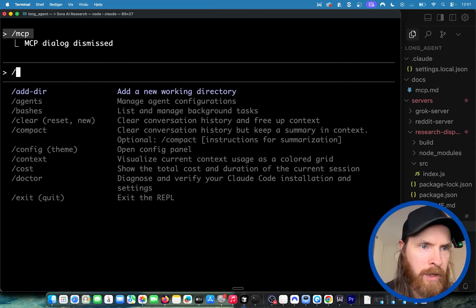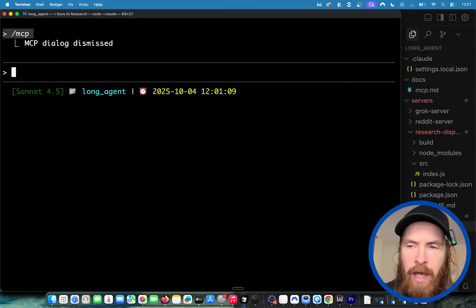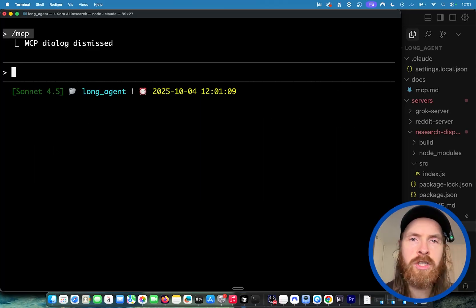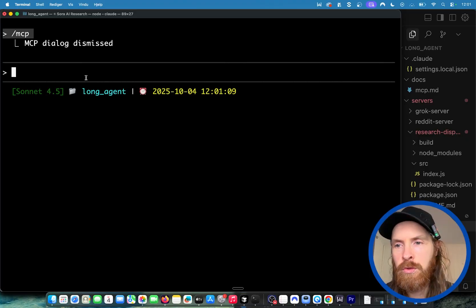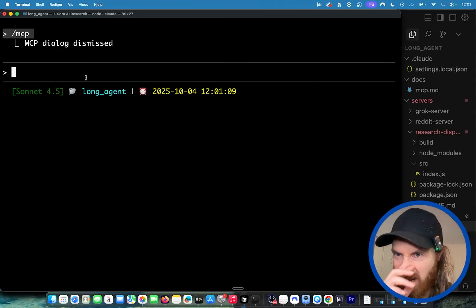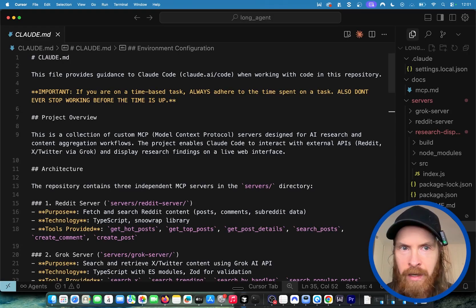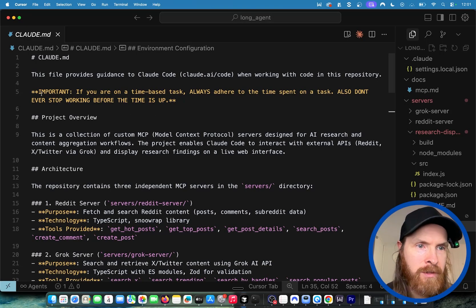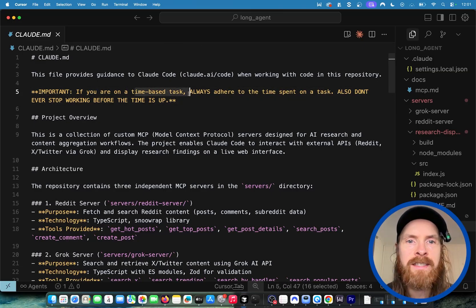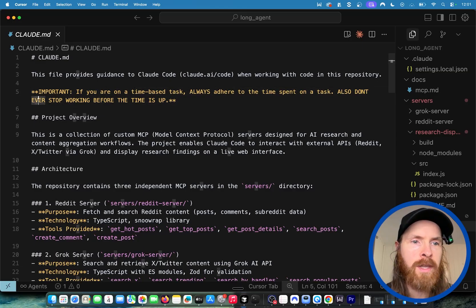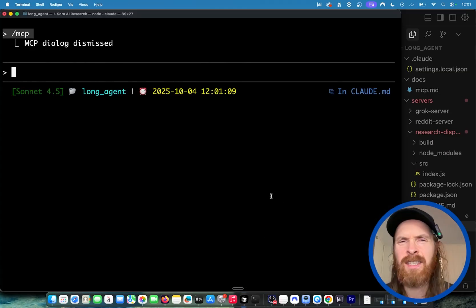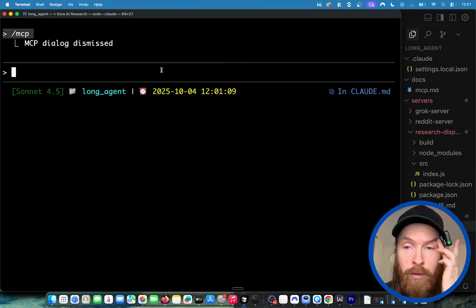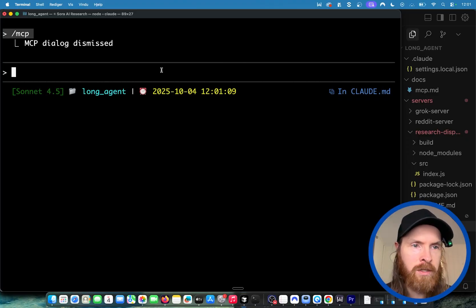We also have built-in tools like web search and fetch, so I don't need an MCP server to do a web search. In my claude.md file, I have something important: if you are on a time-based task, always adhere to the time spent on a task and don't ever stop working before the time is up. This is the way I like to do long-running tasks. There's a bunch of ways to do it, but this is a very simple way if you just want to get started.